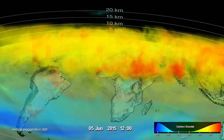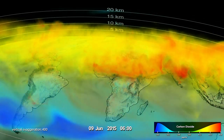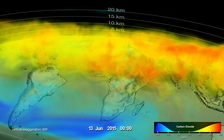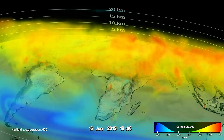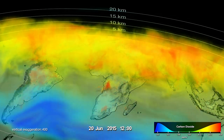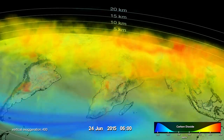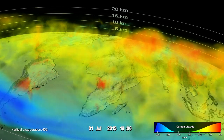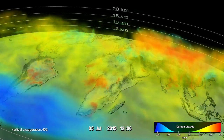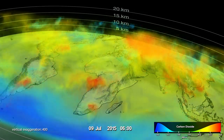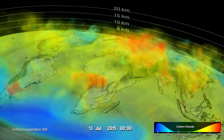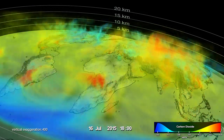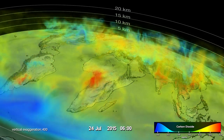By July, photosynthesis in the vast vegetation regions north of the equator draws massive amounts of CO2 out of the atmosphere, resulting in low carbon dioxide across the entire Northern Hemisphere.